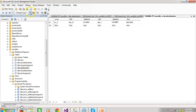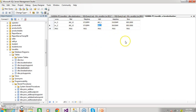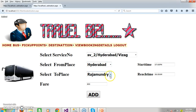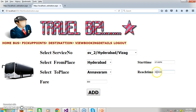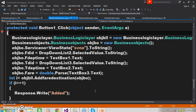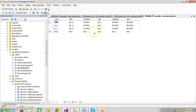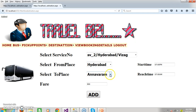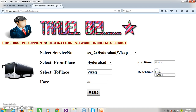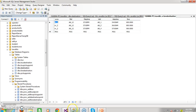Go to your database and check. This bus is travelling from Hyderabad to Vijayawada — fare 600 — and Hyderabad to Rajamundry — fare 800. Now the admin is adding Hyderabad to Annavaram; at Annavaram it will reach by 7 AM, the fare is 900. Click add button and press F5. Go to your database and check. For the same bus we are adding different fares depending on the destination point — it depends on the from destination ID to the to destination ID. Similarly adding Hyderabad to Vizag, which will reach by 9 AM, fare is 1200. Click add button and press F5. Go to your database and check.